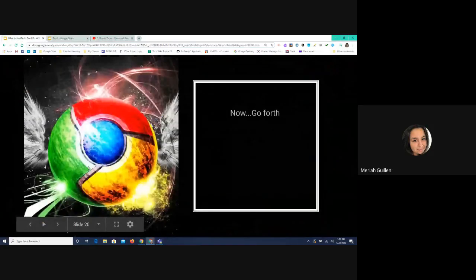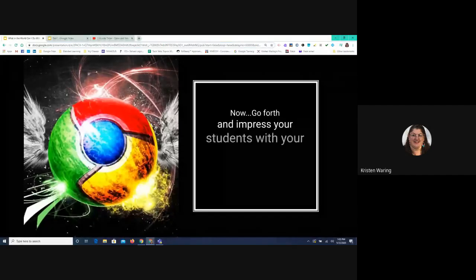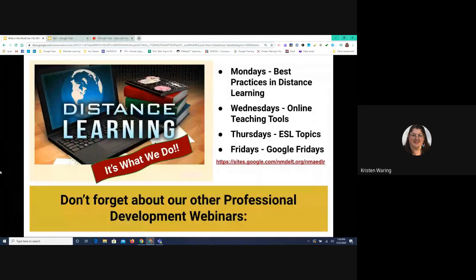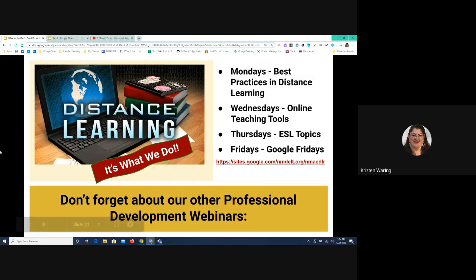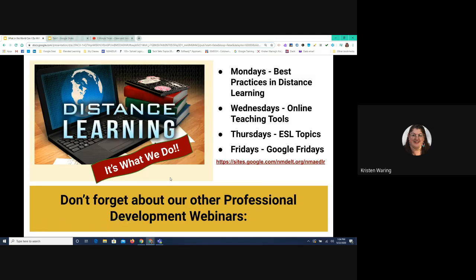Any other questions? That appears to be it. The last thing I have for you: don't forget about our other professional development webinars. We're putting on webinars on Mondays at noon covering best practices in distance learning, Wednesdays covering online teaching tools or programs, Thursdays covering ESL or ELA topics, and Fridays we're doing the Google Fridays. There is a link on screen — I'll leave this up if you want to write it down.